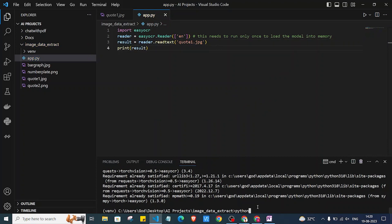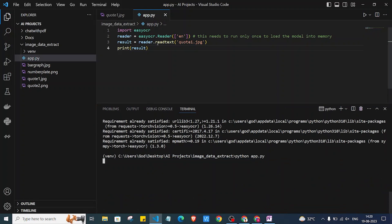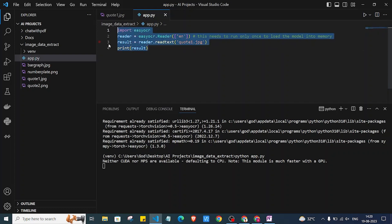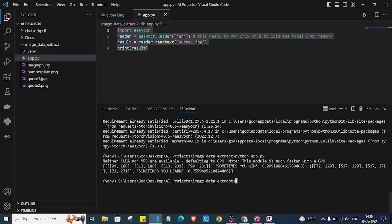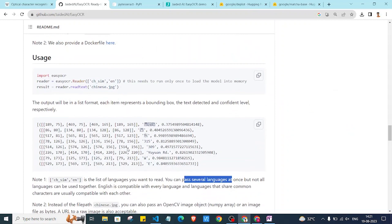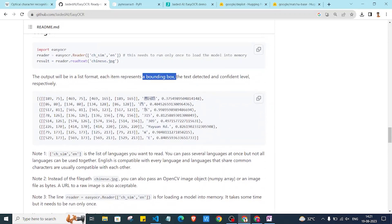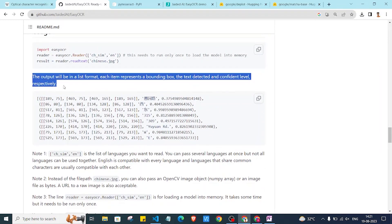I'll run this with python app.py. The first time you work with this library it will take a couple of minutes to load the backend models, but after that it won't take much time. As you can see, it is giving us the text from that image, but it's also giving a list of lists with integers inside — those represent the bounding box coordinates.